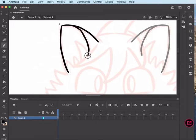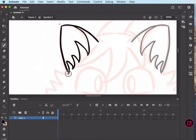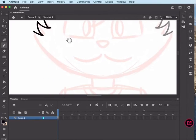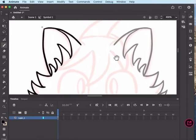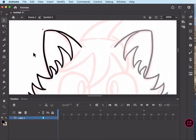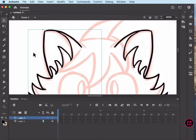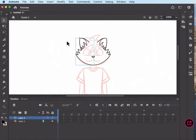Now from here, I'm just going to draw the rest of my cat kid's face. And now we've got a working line out. Both sides are symmetrical and looking pretty good as to what I wanted.